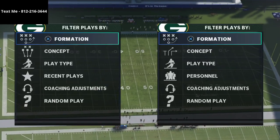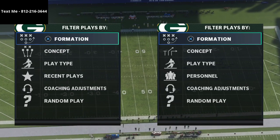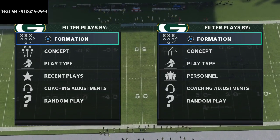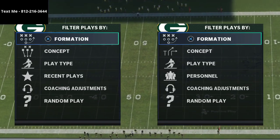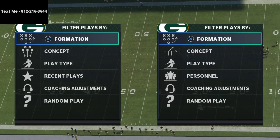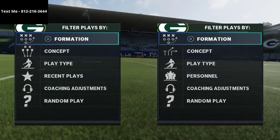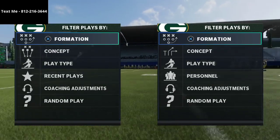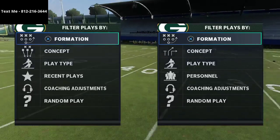In this video, I'm going to be breaking down a very effective way to deal with five wide and spread in Madden 21.